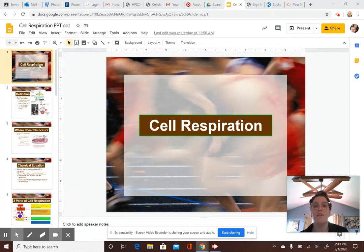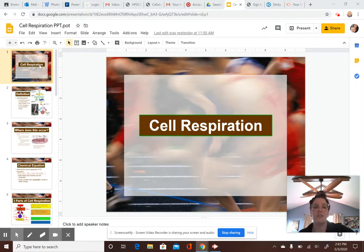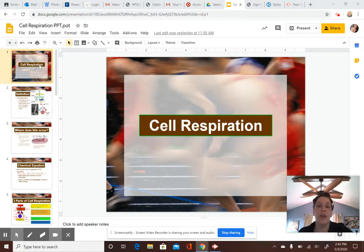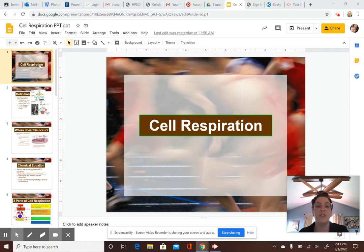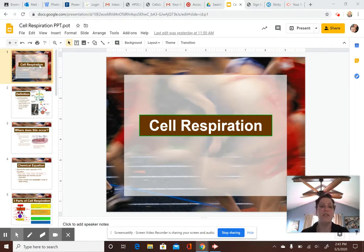We already talked about photosynthesis. What photosynthesis does is it takes the sun's light and converts it into glucose. The problem is we can't just use glucose as energy. Glucose is like your food — you can't just use food. You have to eat it and digest it in order to break the bonds in that food to release the energy. Essentially, what cellular respiration does is it takes that glucose and breaks those C6 carbons — remember C6H12O6 is glucose — it breaks those bonds and releases energy.